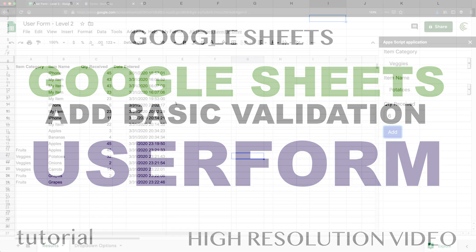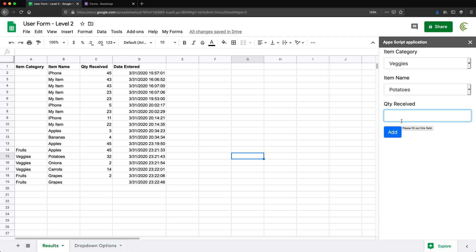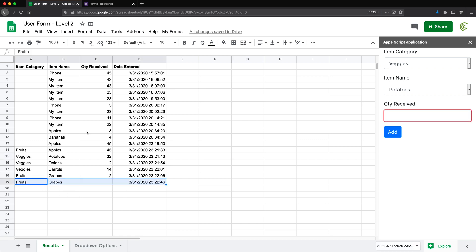In this video, we're going to add some form validation. Basically, I want to make sure that if there is no quantity entered, we get some sort of error message — or at least for now, we just don't want it to go through and add a line like this.